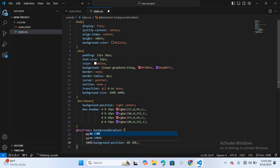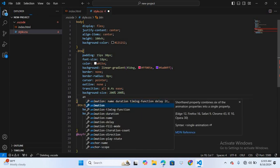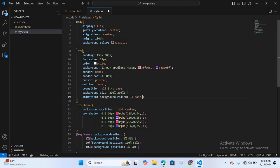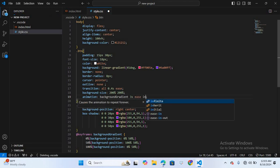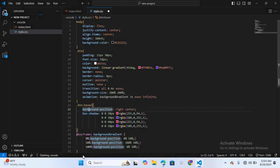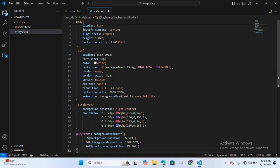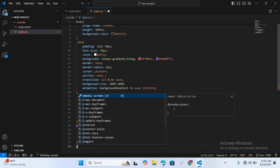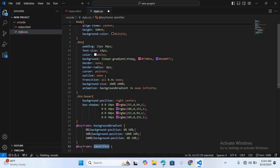Inside the .btn selector I'll add the animation: background-gradient 3s ease infinite. After this I'll create another keyframe for the hover animation. The name will be background-gradient-hover.